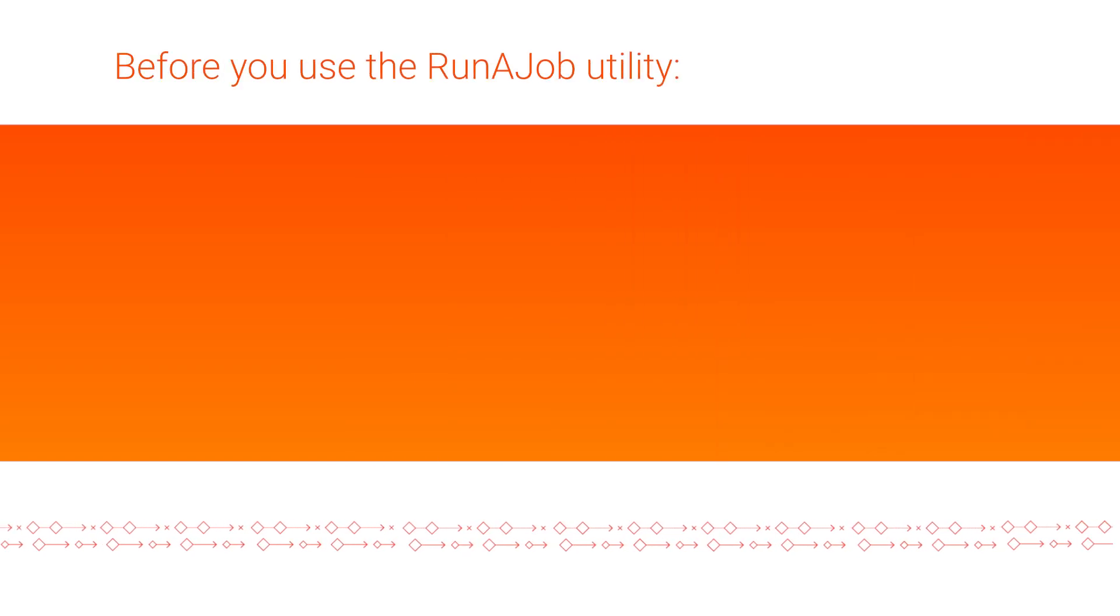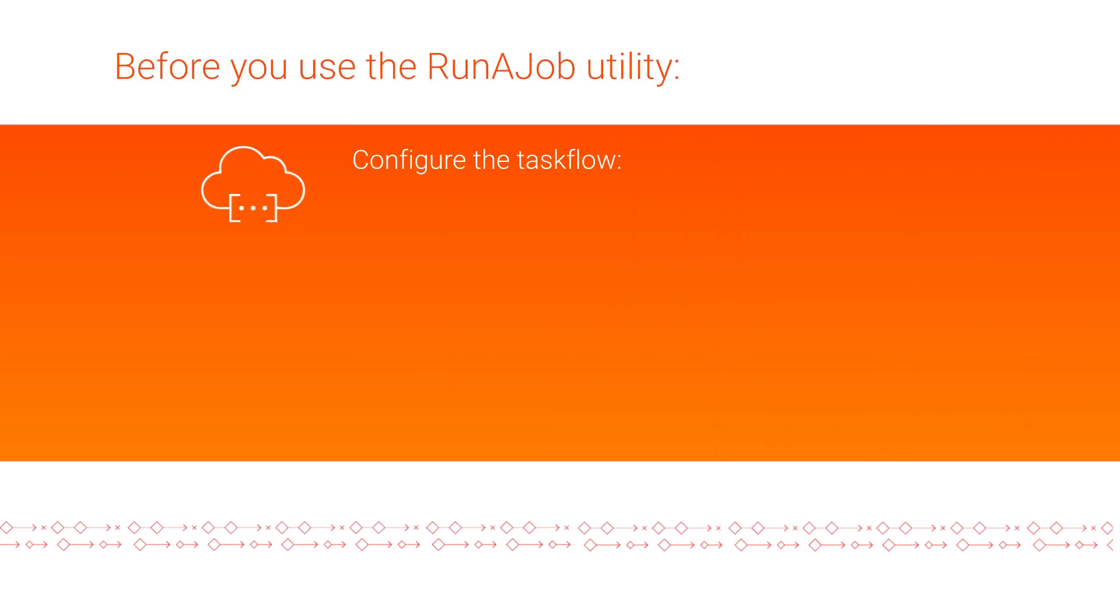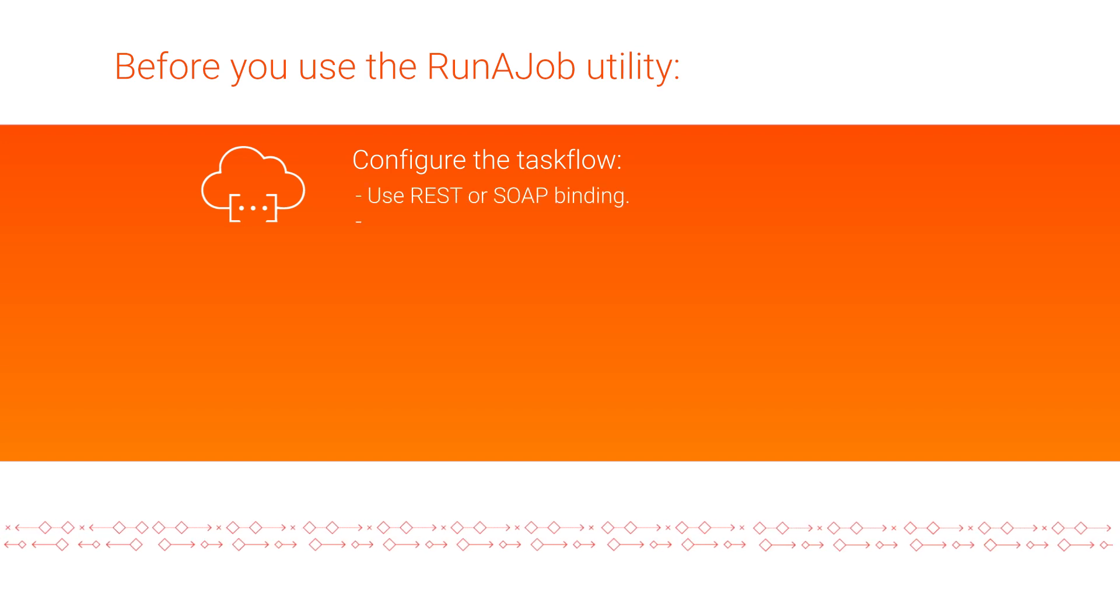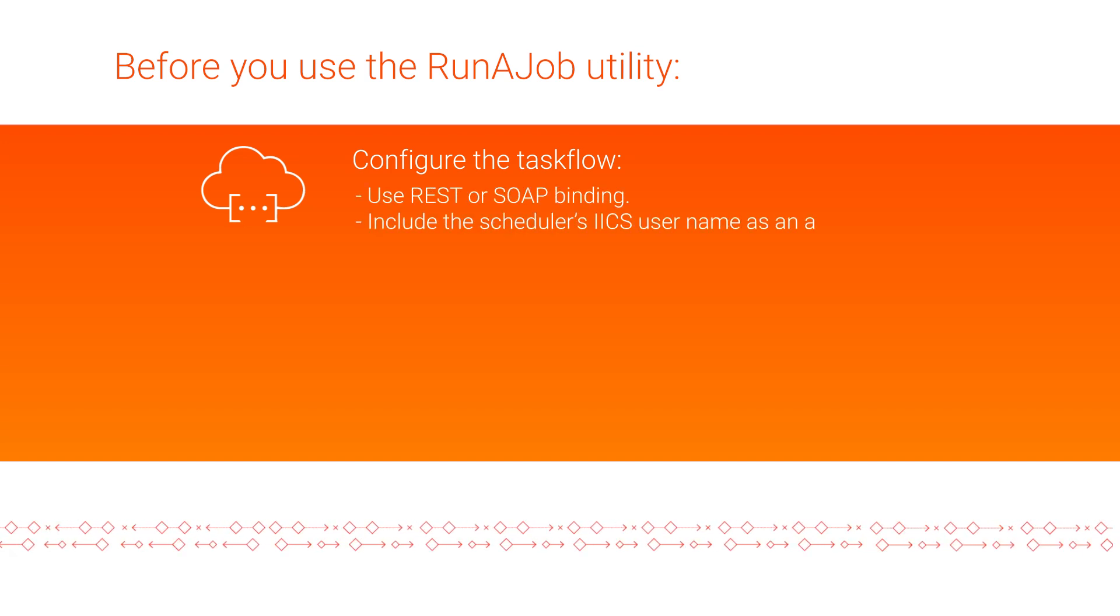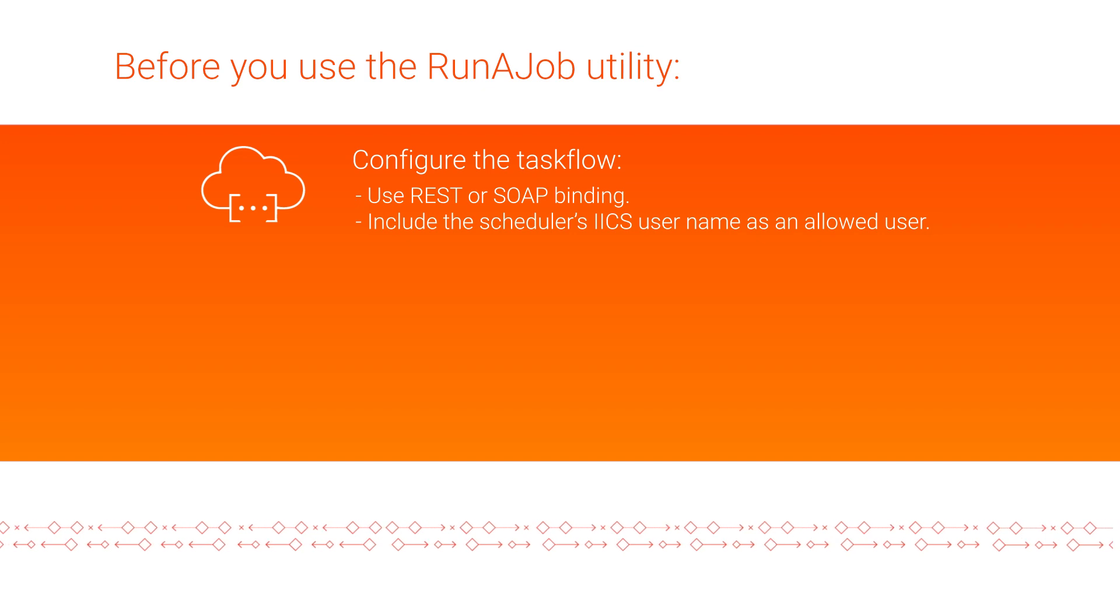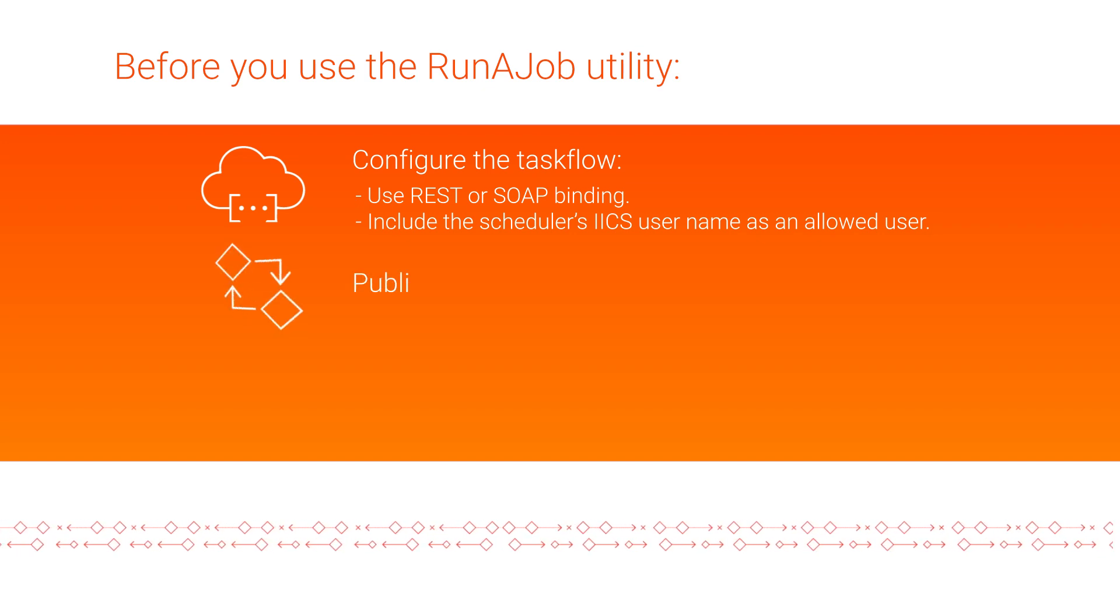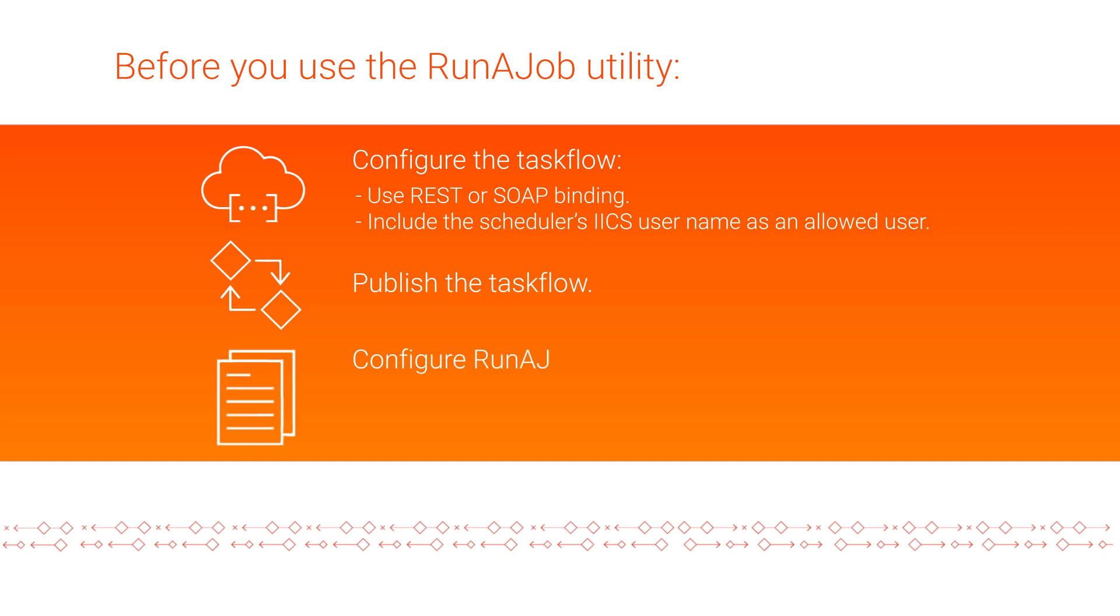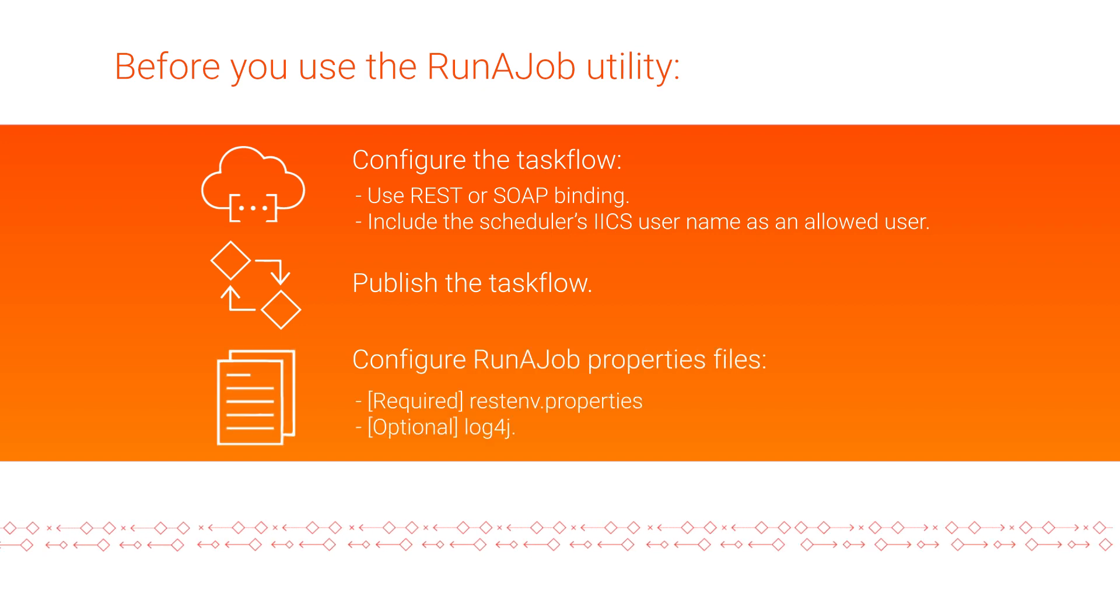Before you use the utility, make sure that you configure the Cloud Data Integration Taskflow to use REST or SOAP binding, and to include the scheduler's Informatica Intelligent Cloud Services username as an allowed user. Then, publish the Taskflow. And finally, configure the Run-A-Job properties.